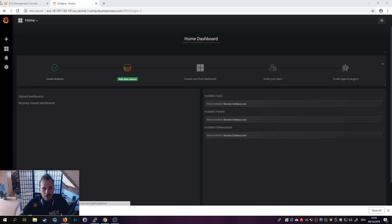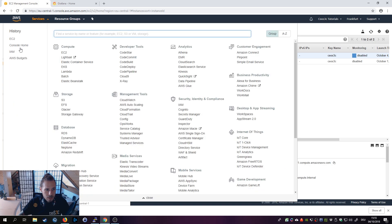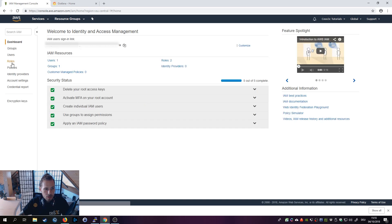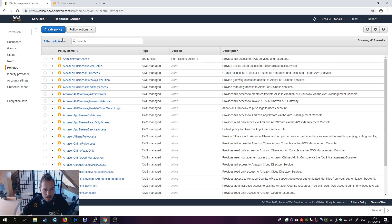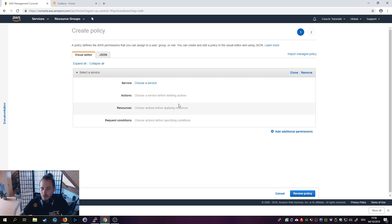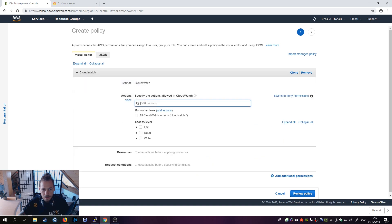We navigate to IAM to create a new policy — go to Policies and click on Create Policy. I have a written article on that already on the website, which I will link in the description below, so if you prefer reading you can pull that up alongside. Select CloudWatch as a service, which you can just type in the search box.